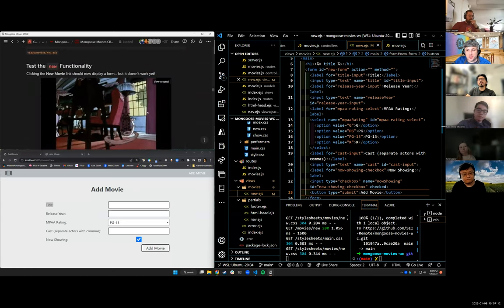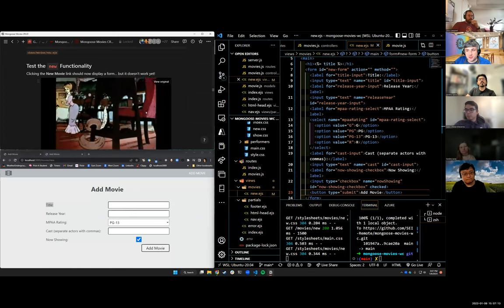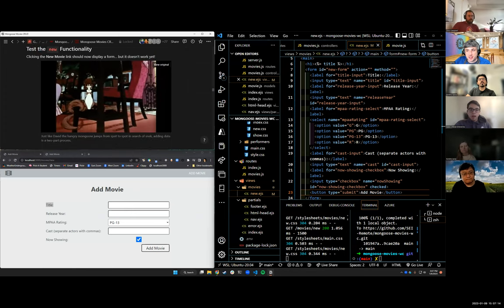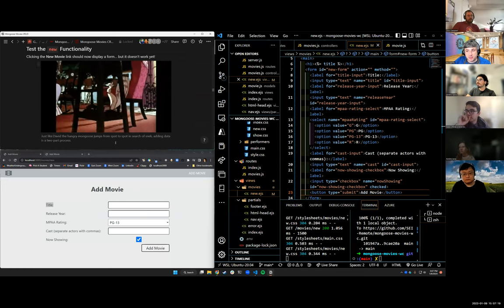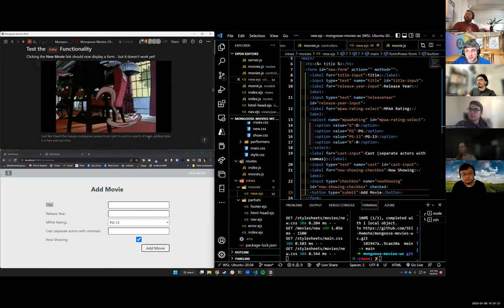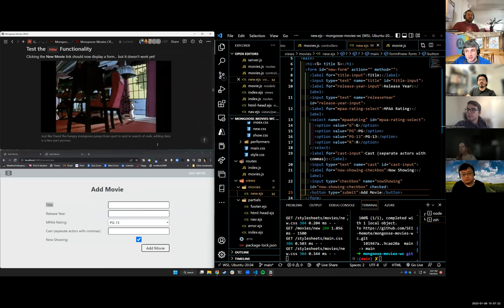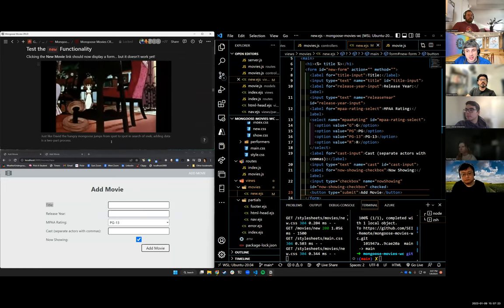So we need to test our new functionality. Just like David the hangry mongoose jumps from spot to spot in search of a snack, adding data is a two-part process.